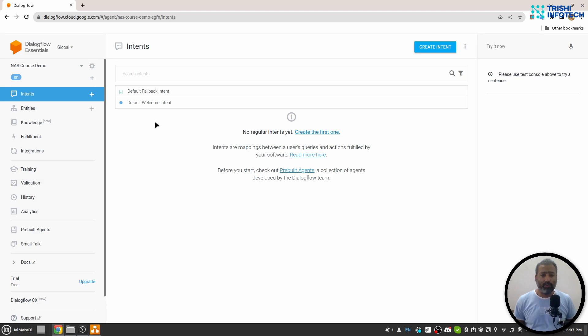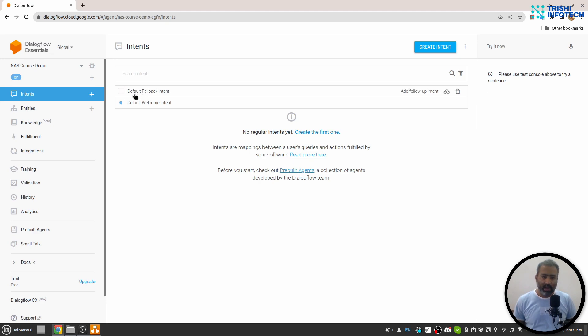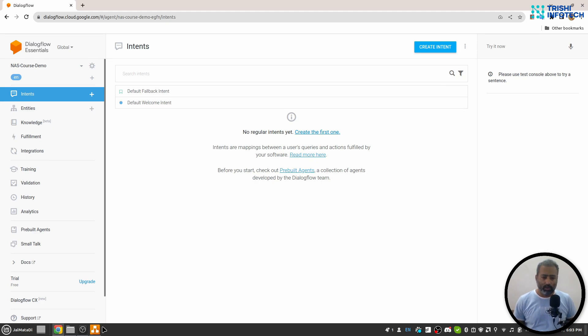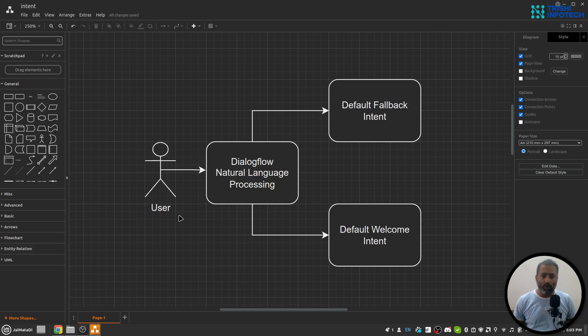Intents are a way to understand what the user is trying to say. You will see that there are two intents: default fallback intent and default welcome intent. So let's look into how intent works on Dialogflow.